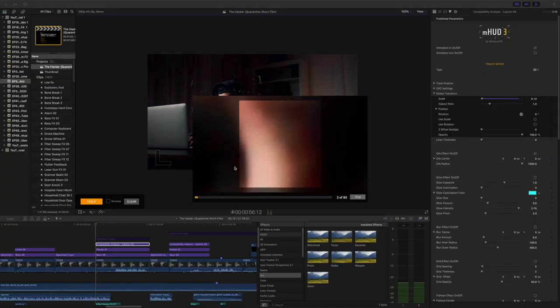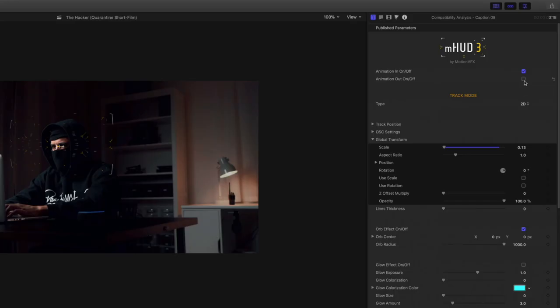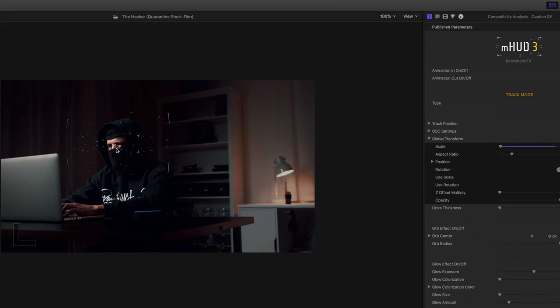What really amazes me is that M-HUD 3 has a built-in tracker that tracks the subject with not much effort. The interface and controls are really user-friendly, and you have a variety of customization options. This plugin doesn't come cheap — it costs around $99 — but you can download the demo version if you want to test it out. Overall, I'm super happy with this awesome plugin.